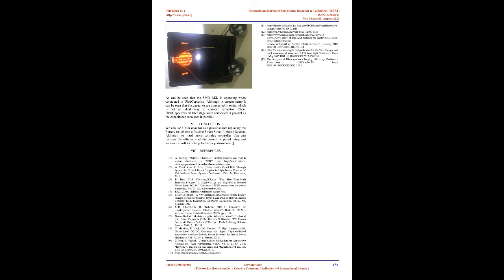For Discharging: A. Capacitor discharge voltage decay: V = V0 * e^(-t/RC). B. Capacitor discharge charge decay: Q = Q0 * e^(-t/RC). C. Capacitor discharge current decay: I = I0 * e^(-t/RC). For Charging: A. Capacitor charging potential difference: V = V0 * (1 - e^(-t/RC)).